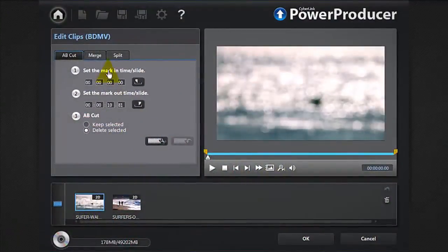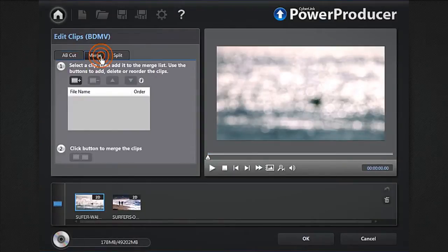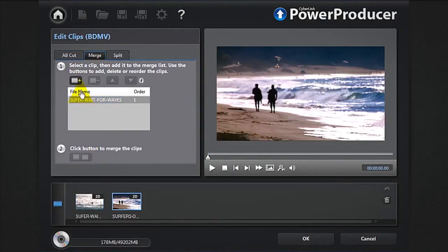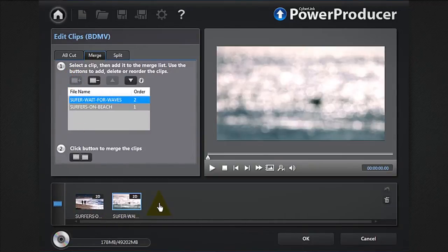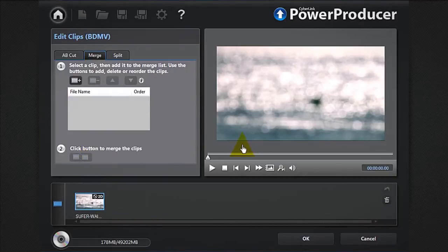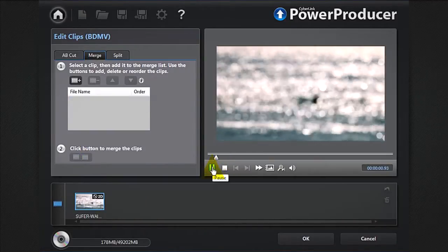To merge your media and create a story, select merge, then choose the clips you want to include. Reorder them and simply click the merge button. Preview your creation.